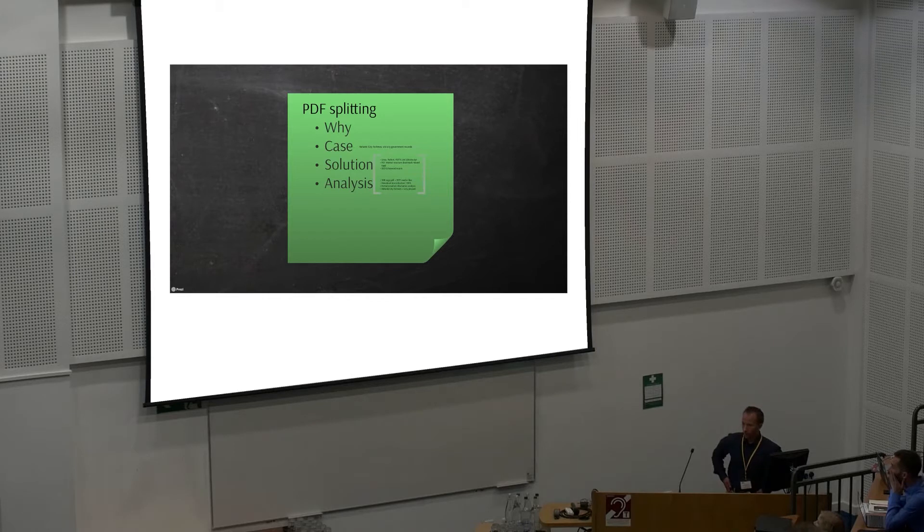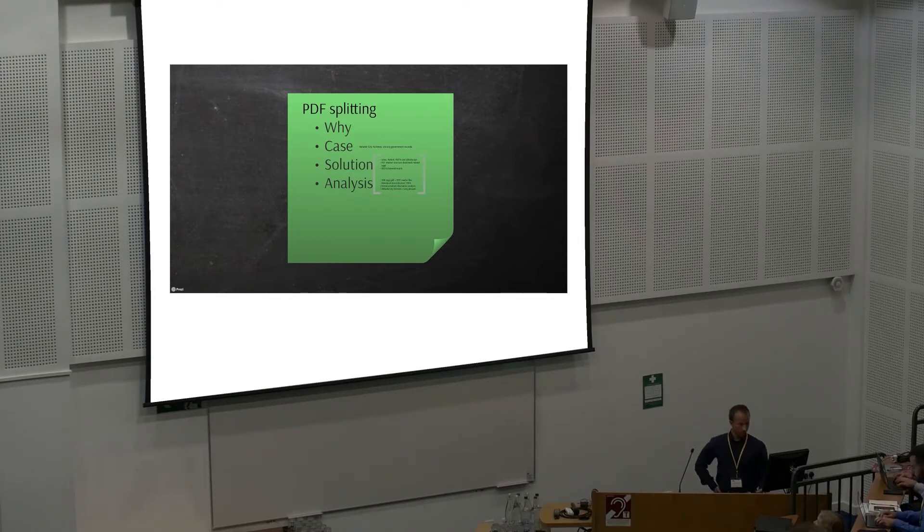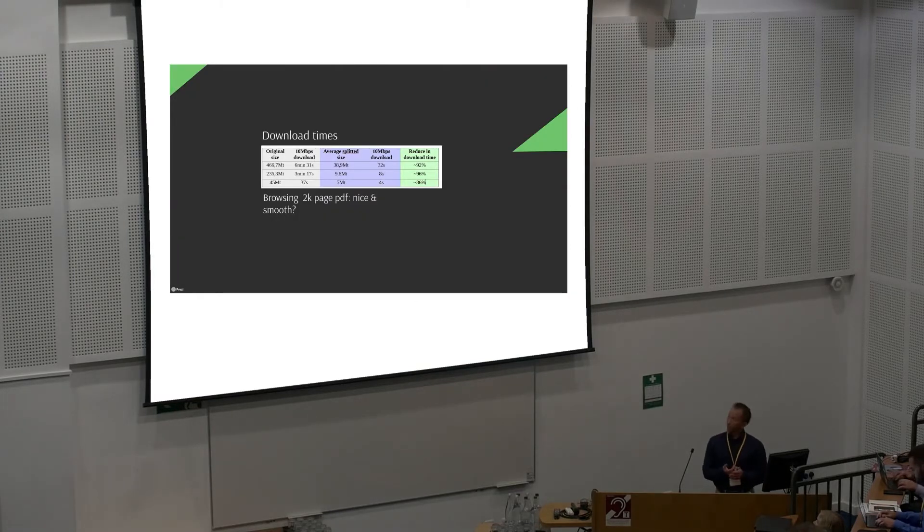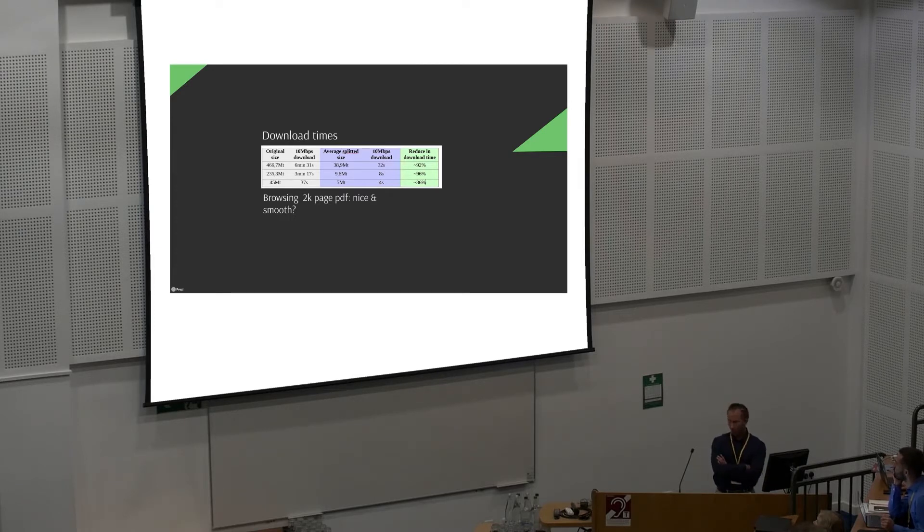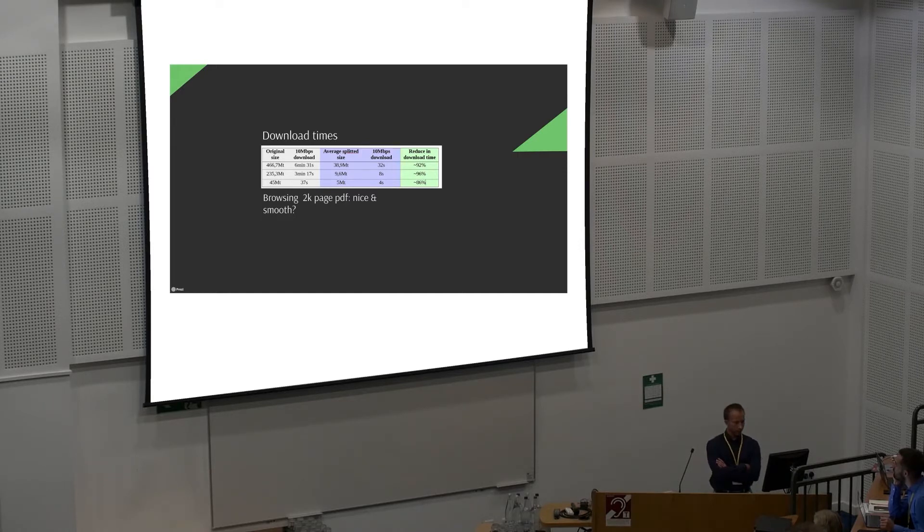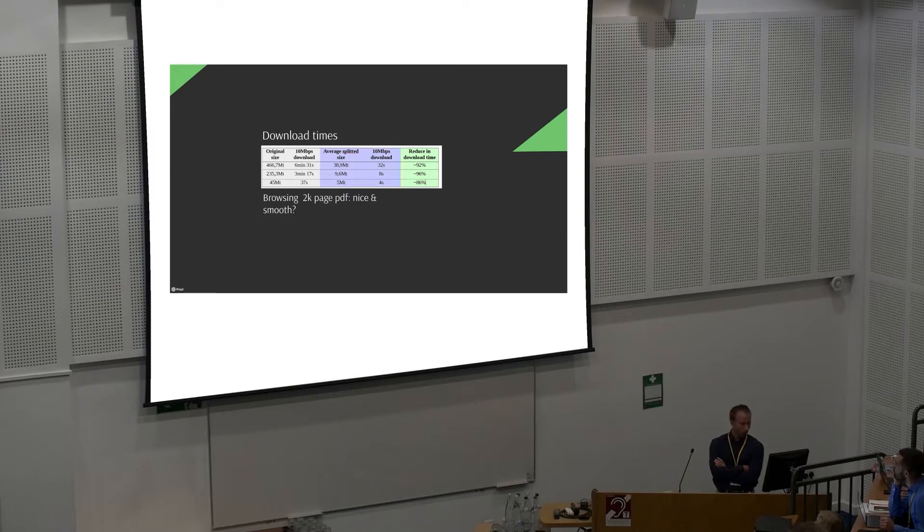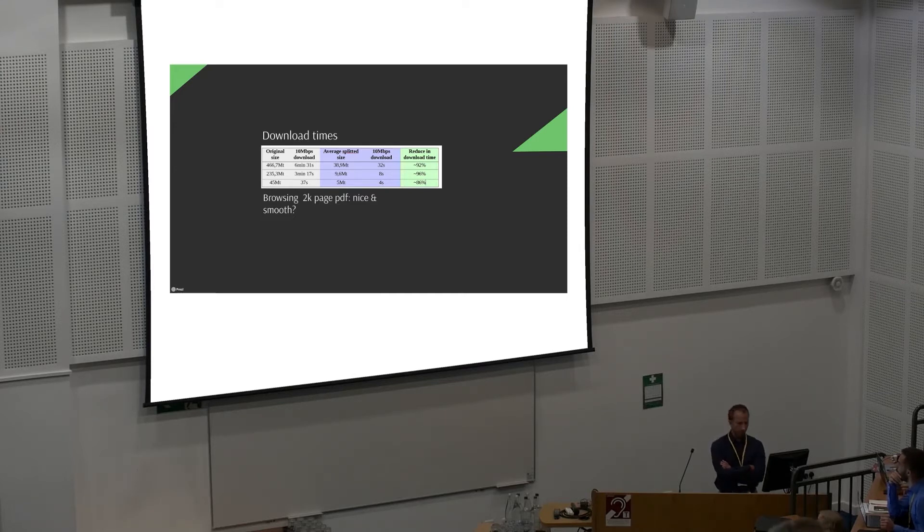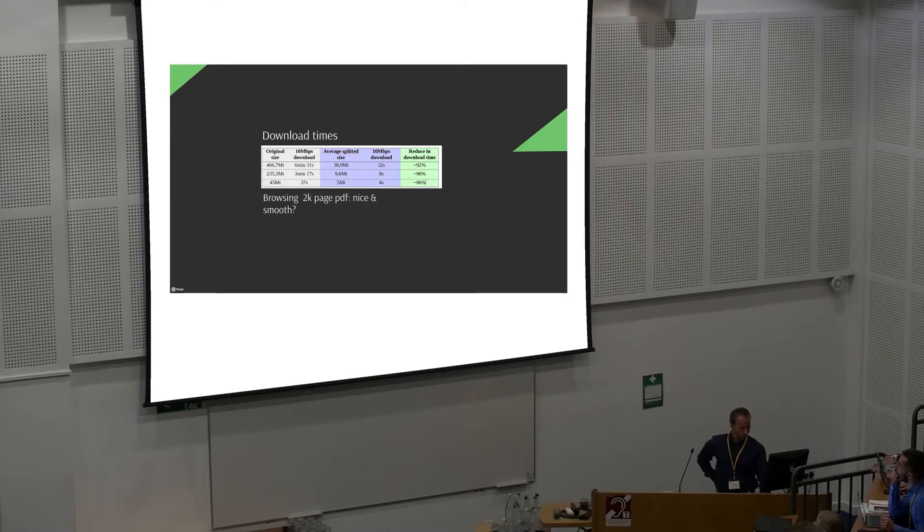Let's continue. I don't think I have too much time left anymore. The second thing we did was automatic PDF splitting. Why we did that was because download times are hideous. Our co-operator in this pilot was Helsinki City Archives, and they had huge PDF files in the archive. For example, 466 megabytes with over 1,000 pages. The download time for that is unacceptable, so we automatically split those into smaller pieces.